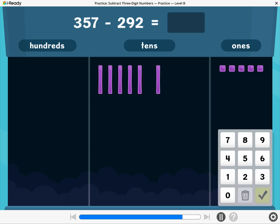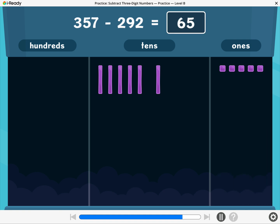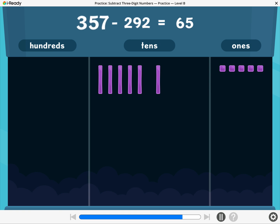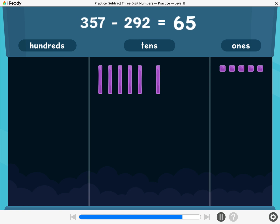What is 357 minus 292? Enter the difference. 357 minus 292 equals 65.